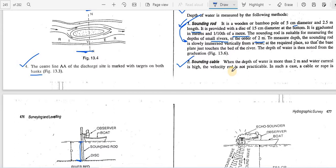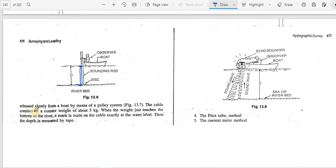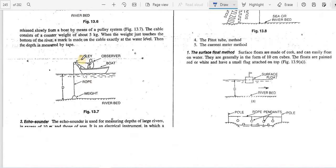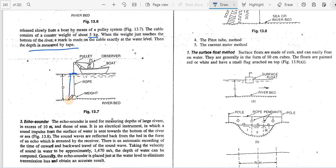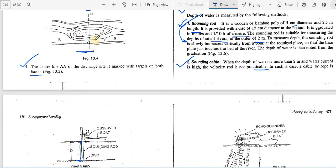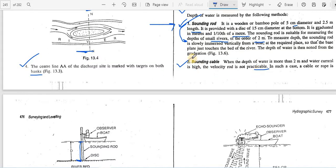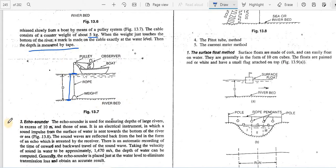When the depth of water is more than 2 meters and current is high, the sounding rod is not practicable. In this case, a sounding cable or rope is released slowly from a boat with a weight of about 5 kg. When the weight just touches the river bed, a mark is made on the cable, and then the depth is measured from that mark to the weight using a tape.